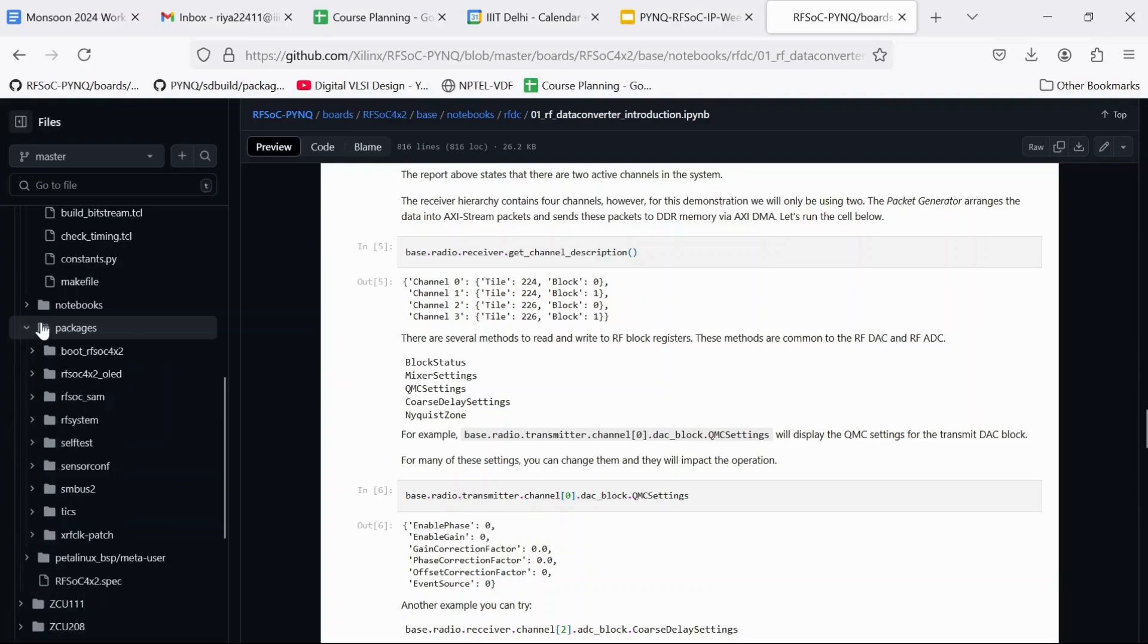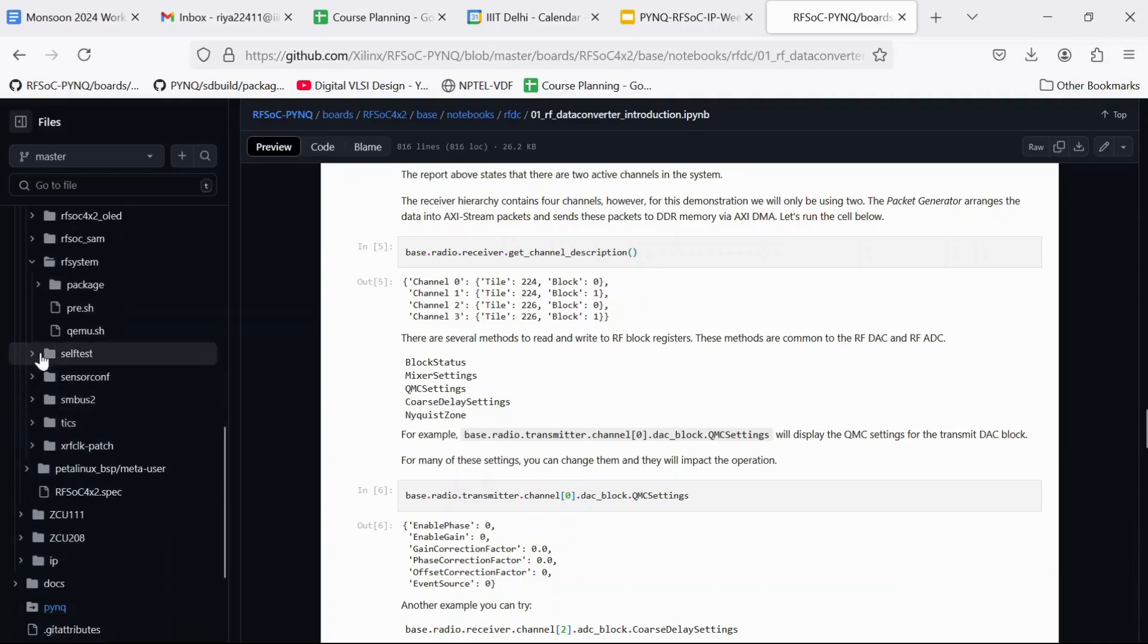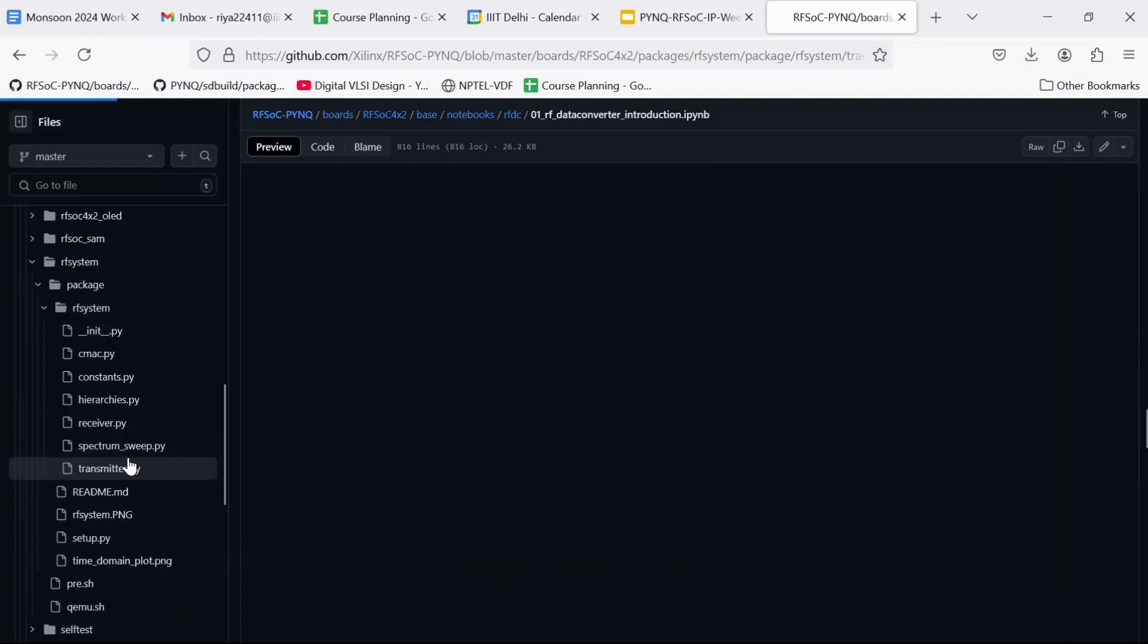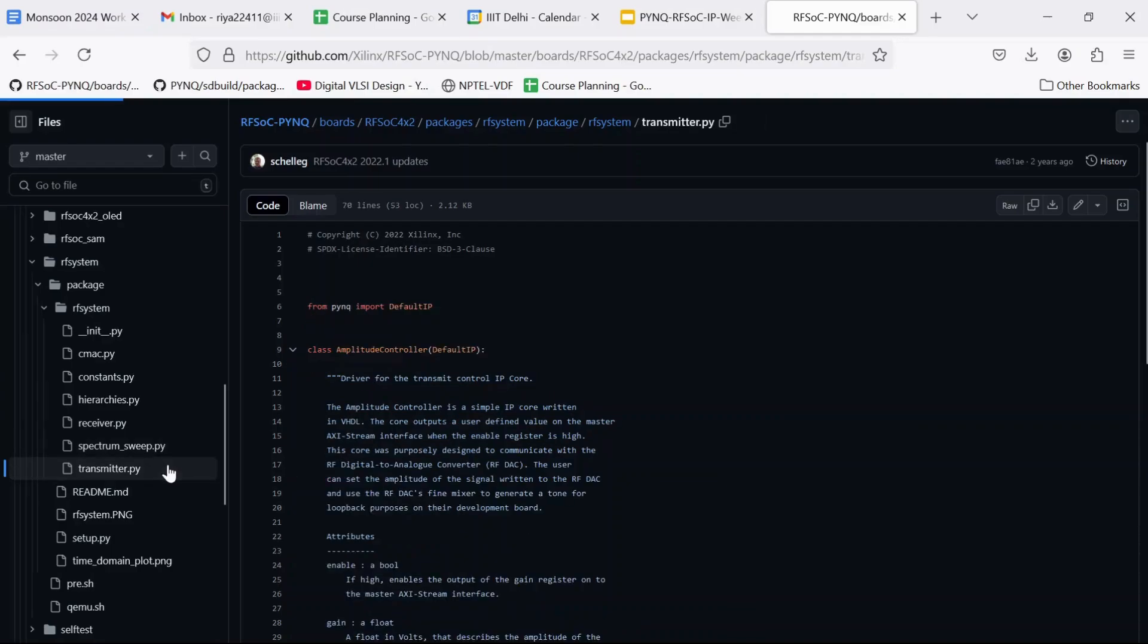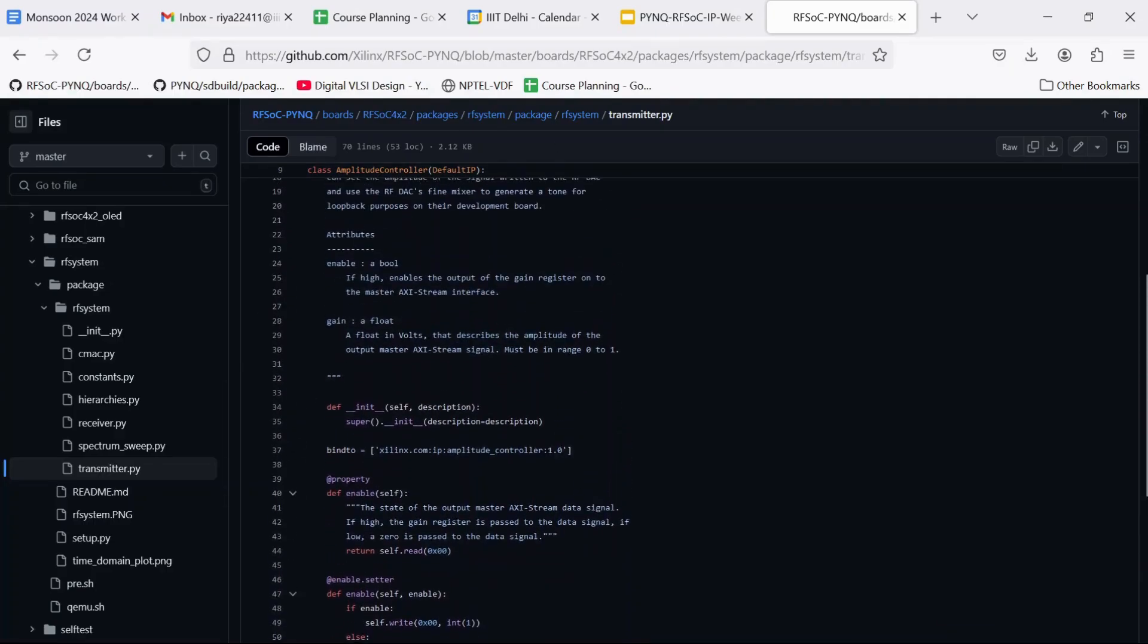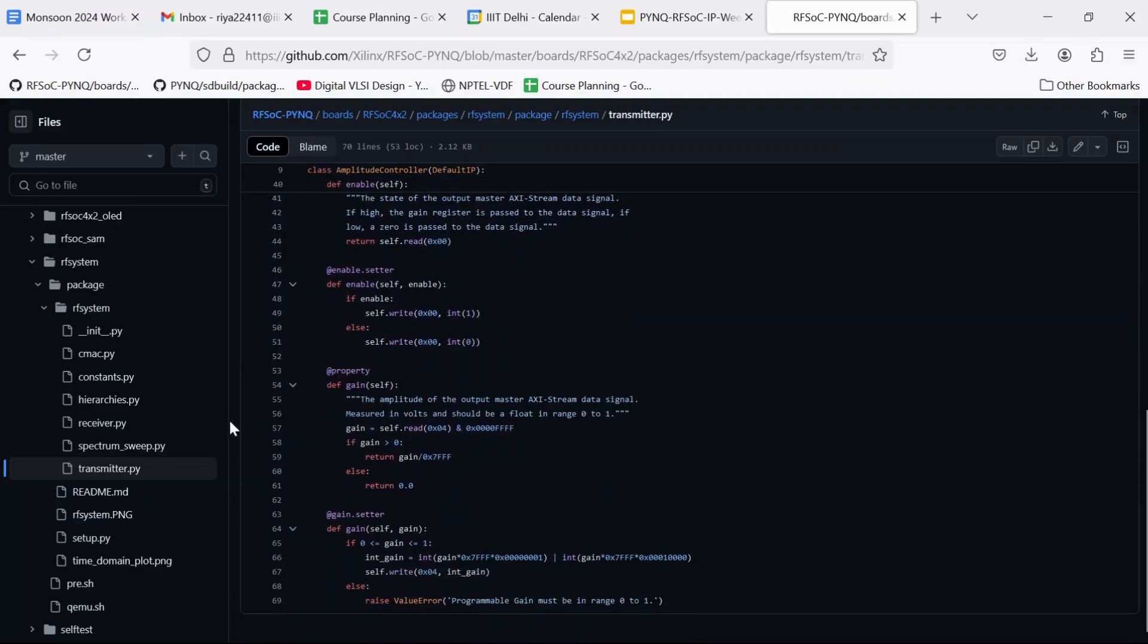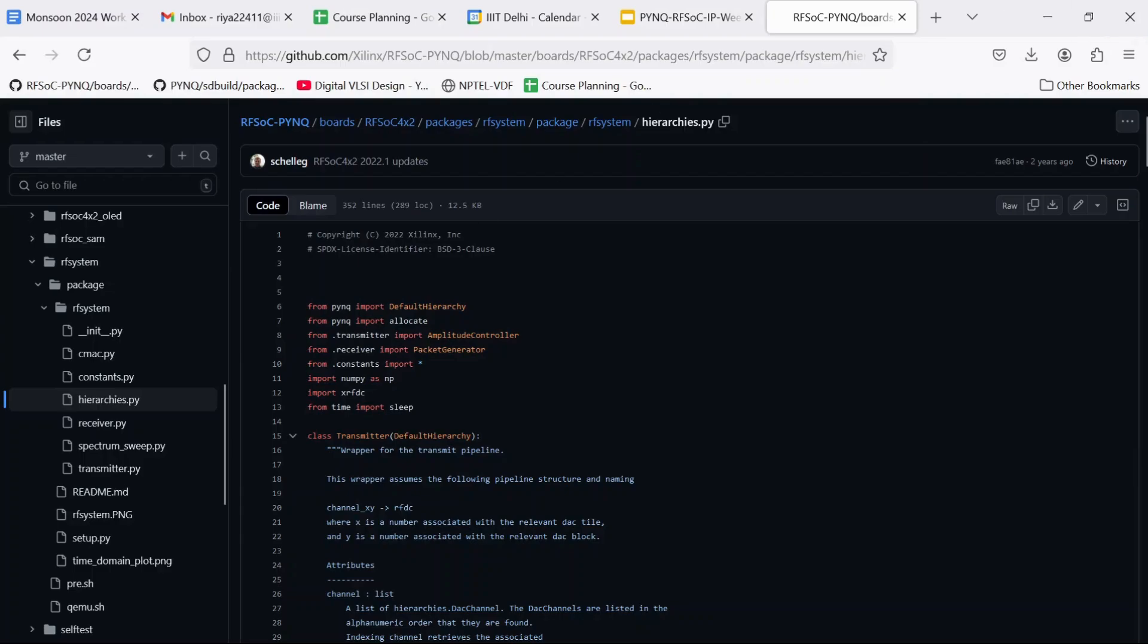Now here if we go to packages, rfsystem, package, rfsystem, here we are going to find some Python files which are driver classes for the IPs. So these are the Python files that control the configuration and data transfer from the PS to the IPs. These are explained better in upcoming videos and I am also going to explain what changes we will have to make to these files to make them suitable for our custom IPs.